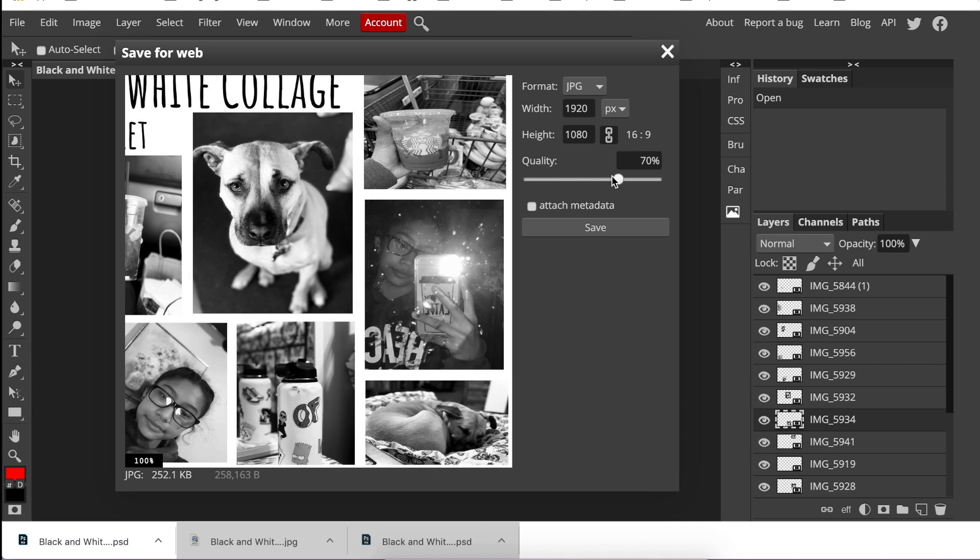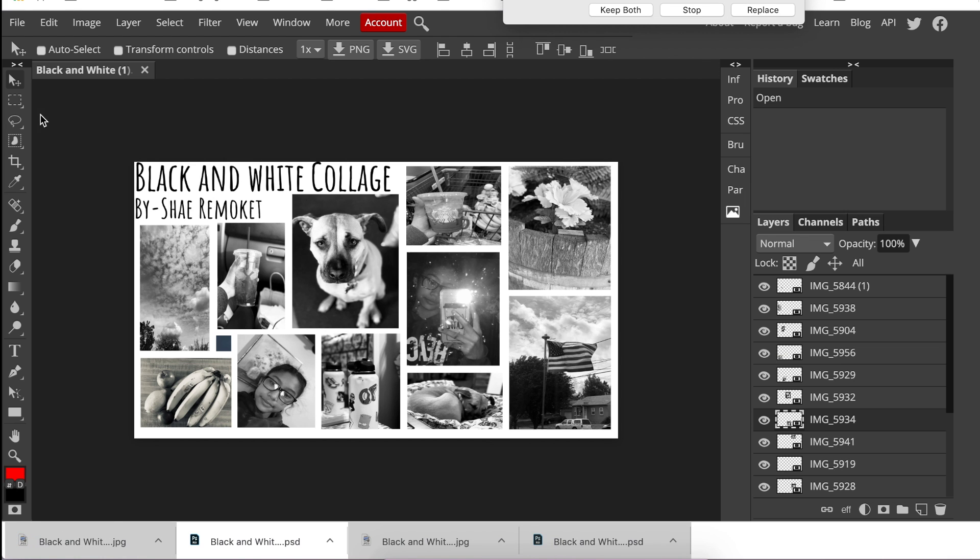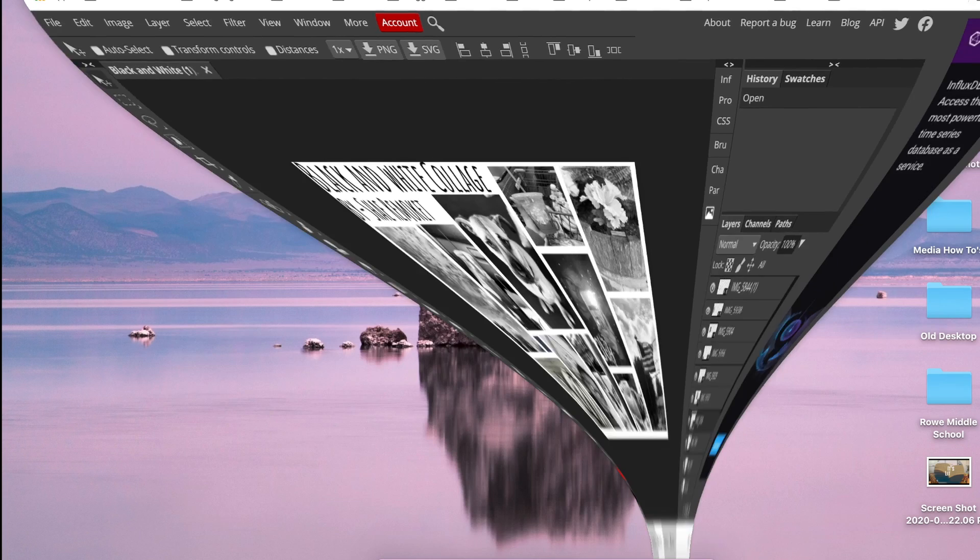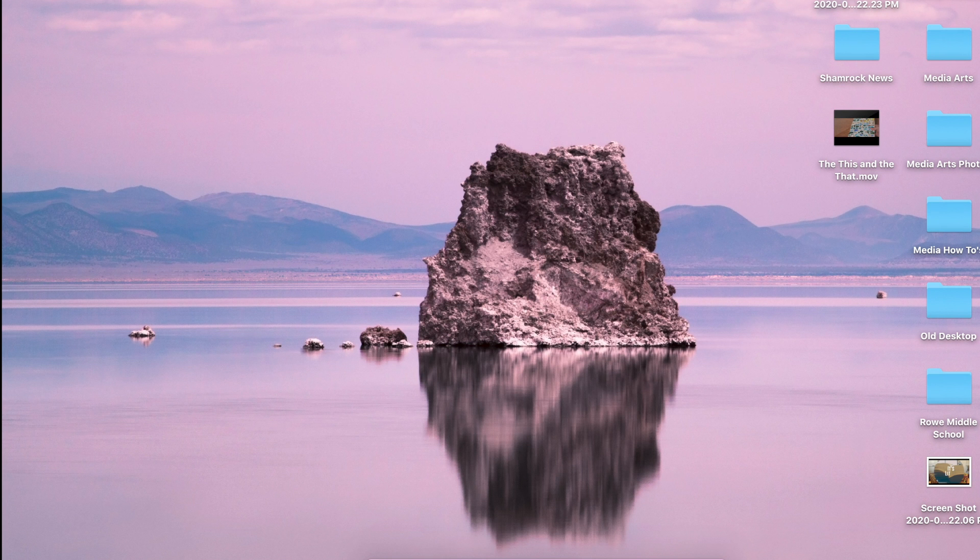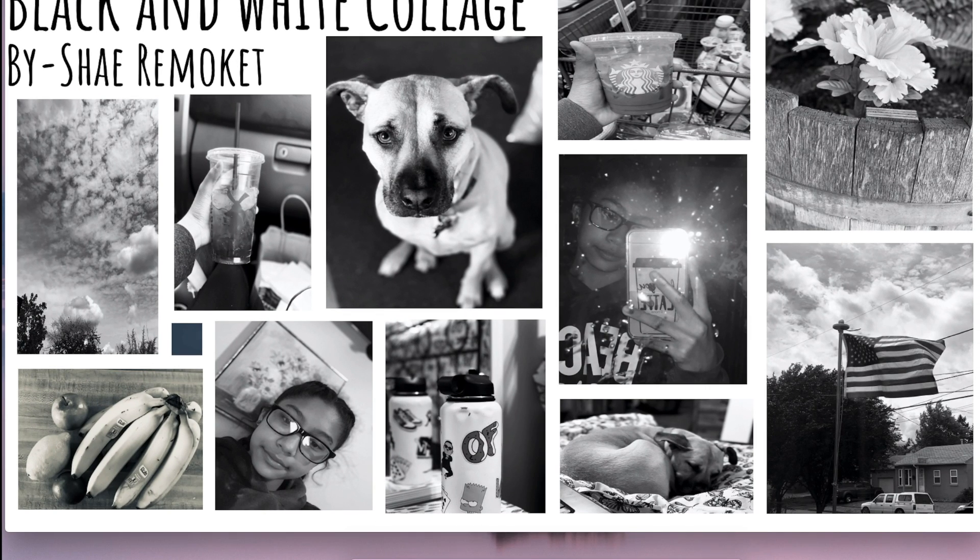We could change the width and height if we wanted to, or bump the quality up. Once we're done, we'll click Save. Now I'm going to drag that to my desktop, and there it is—it's a JPEG file.